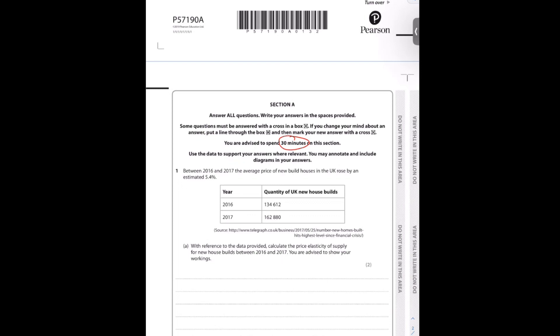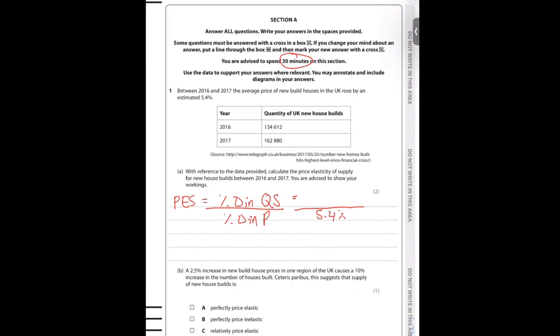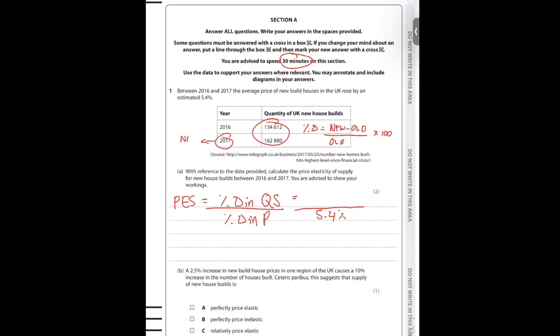Between 2016 and 2017, the average price of new build houses in the UK rose by an estimated 5.4%. With reference to the data provided, calculate the PES of supply for new house builds between 2016 and 2017. If I'm calculating the price elasticity of supply, I need to do the percentage change in the quantity supplied over the percentage change in the price.